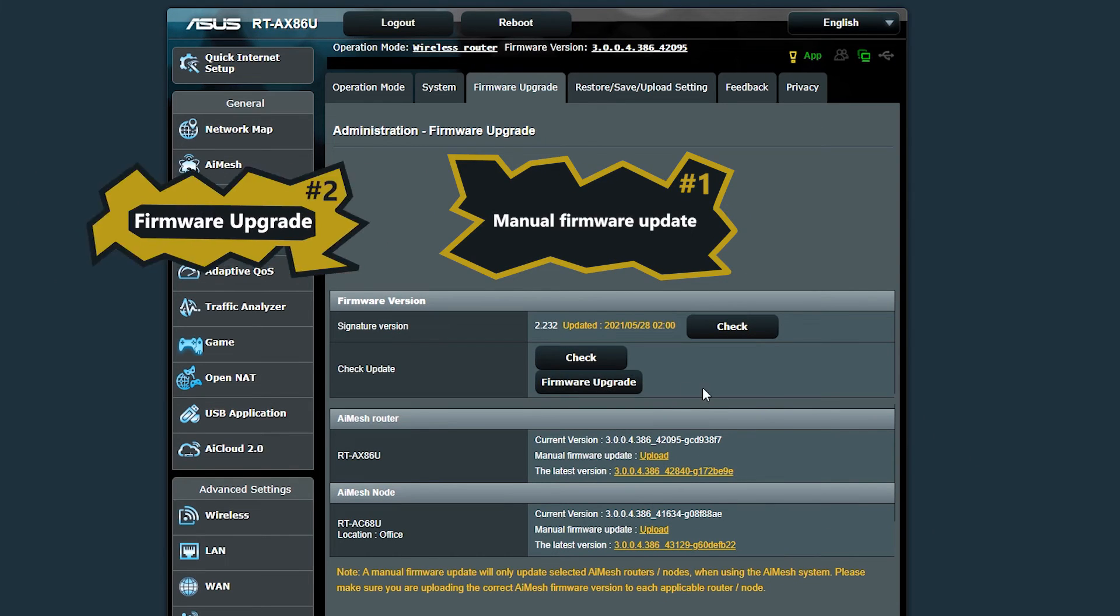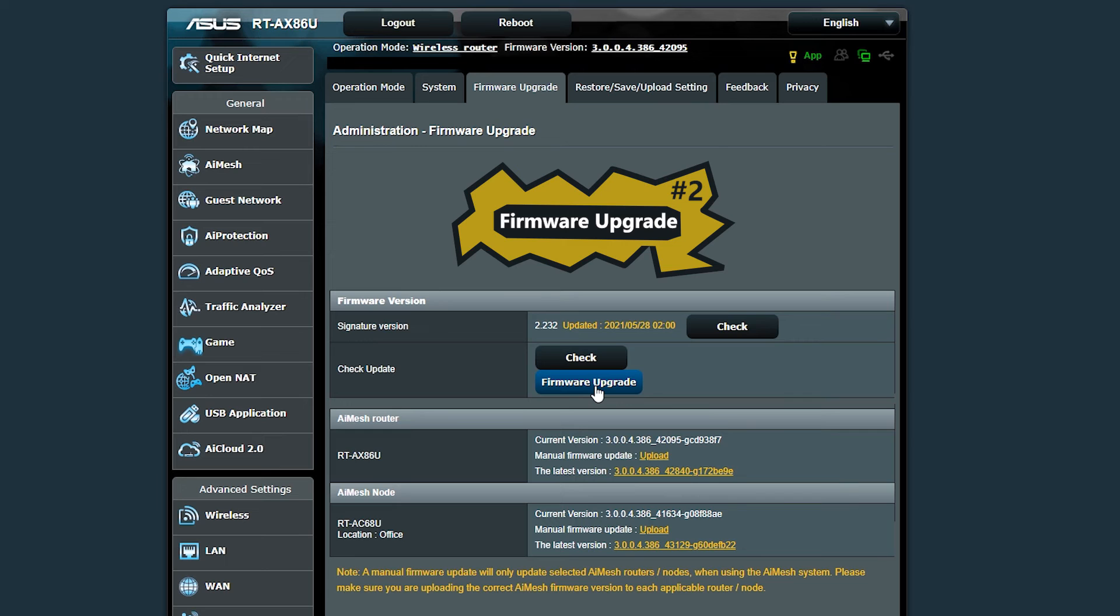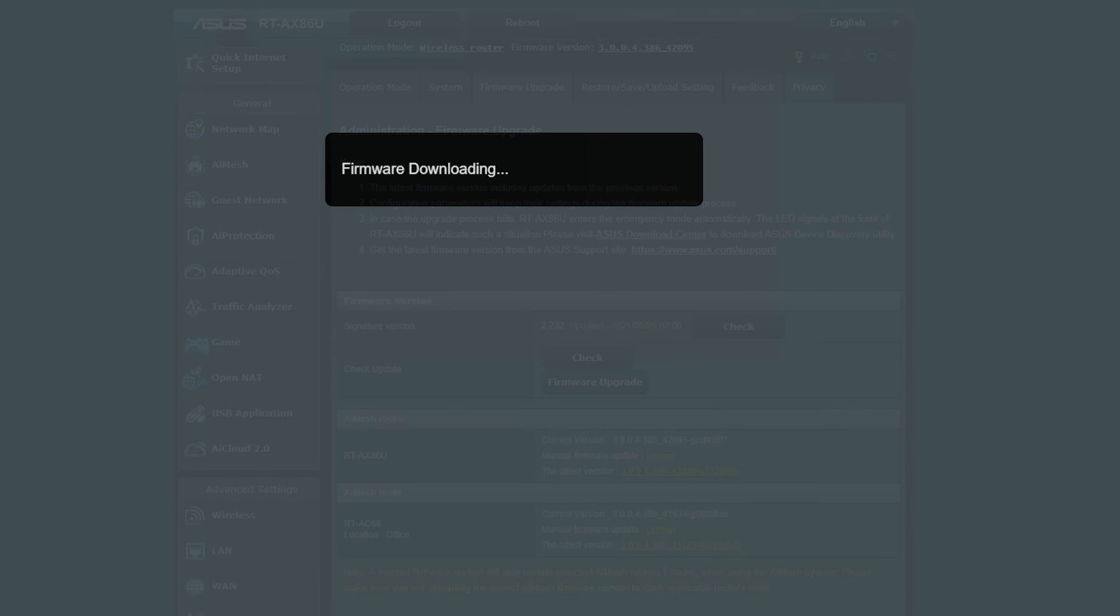So an easier method would be to click on this firmware upgrade button, and it will automatically download and install the required files for every AI mesh device that needs to be updated.